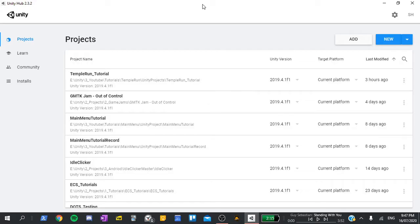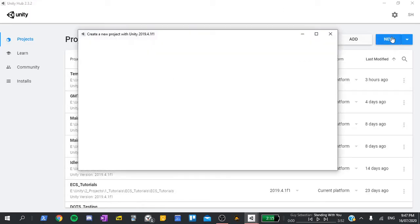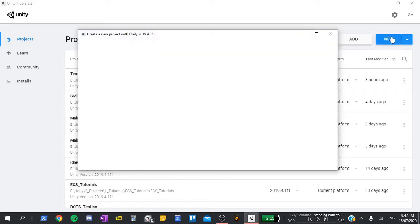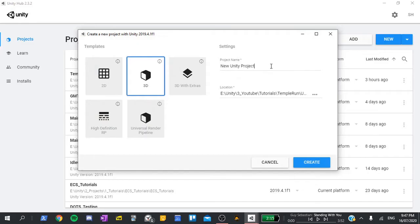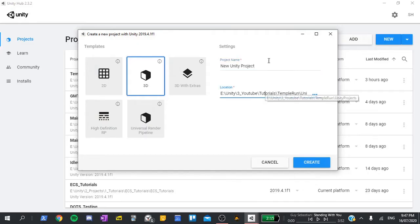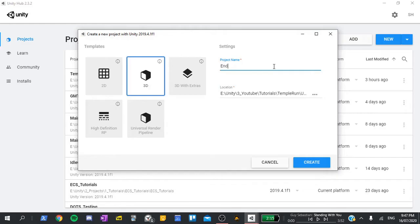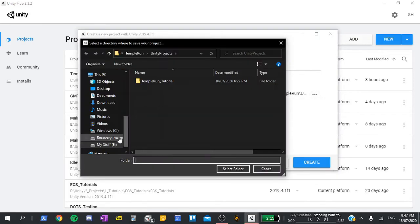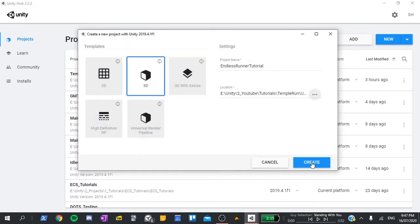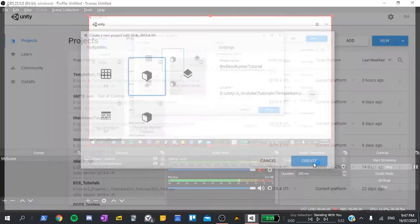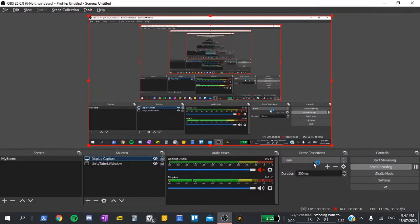Here I have the Unity Hub open, which is where you can see all of your projects, your current Unity version, and general things like that. I'm going to click on the new button in the top right, which will bring up a window asking us to specify a project name and a location to store the project. I'm going to name this Endless Runner Tutorial and specify a location to store it. Once that's done, I'll click create. You'll have to wait for a minute or two for it to load.